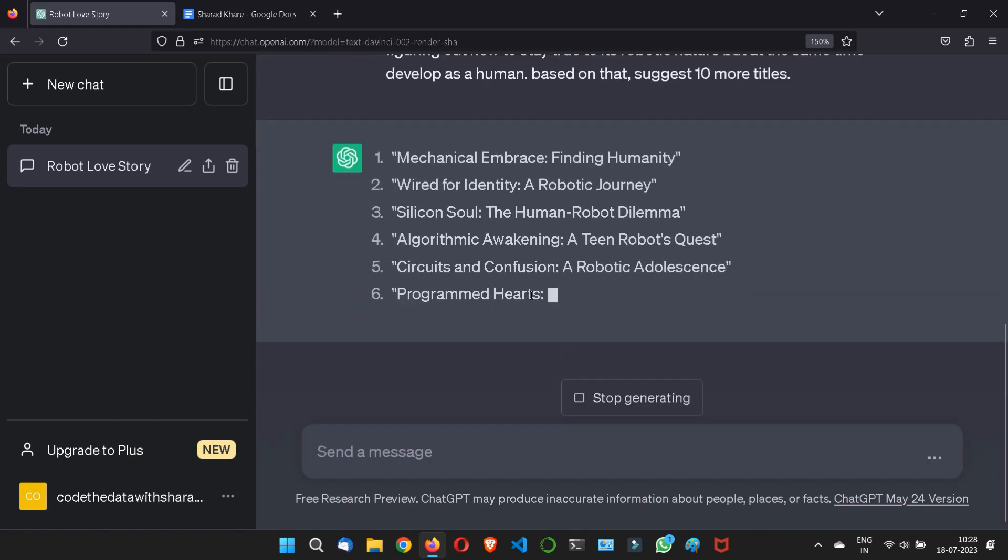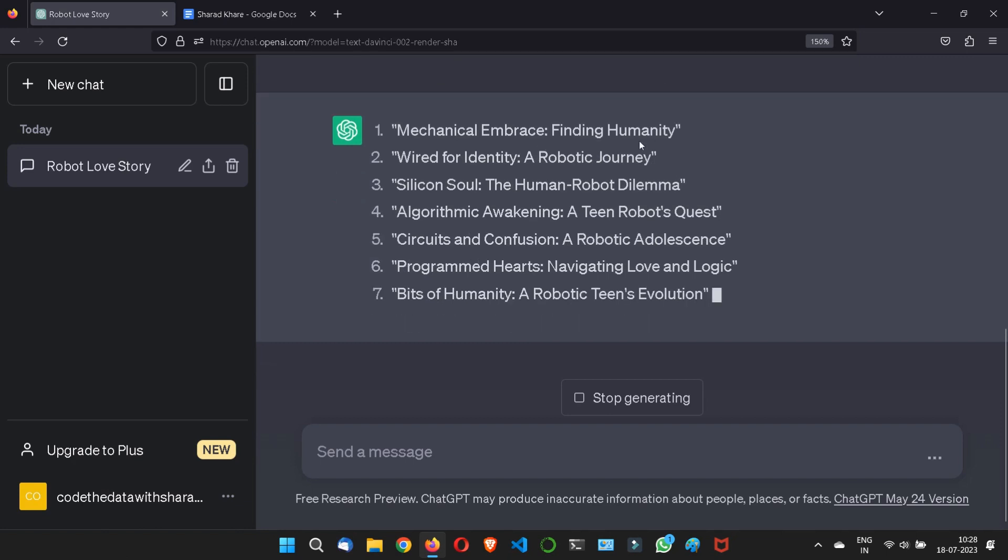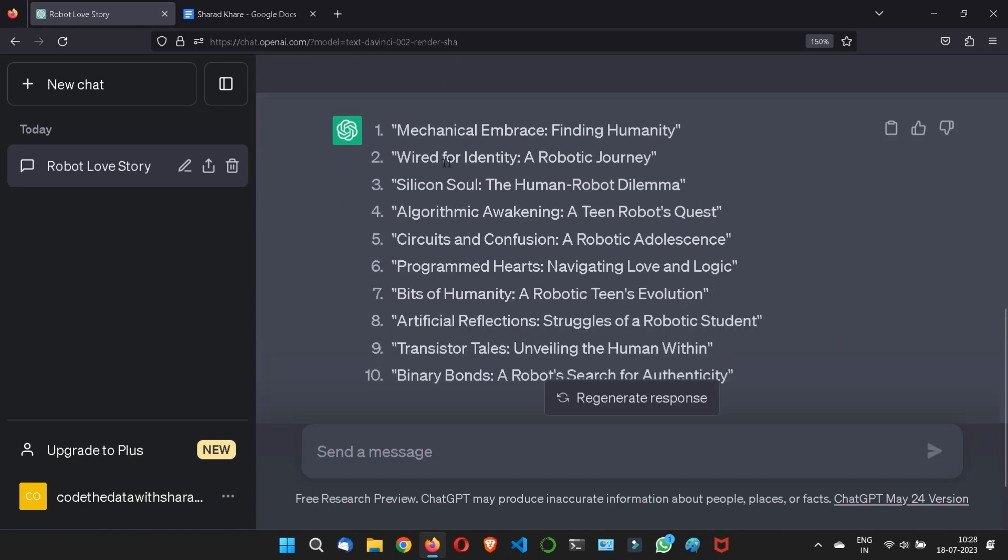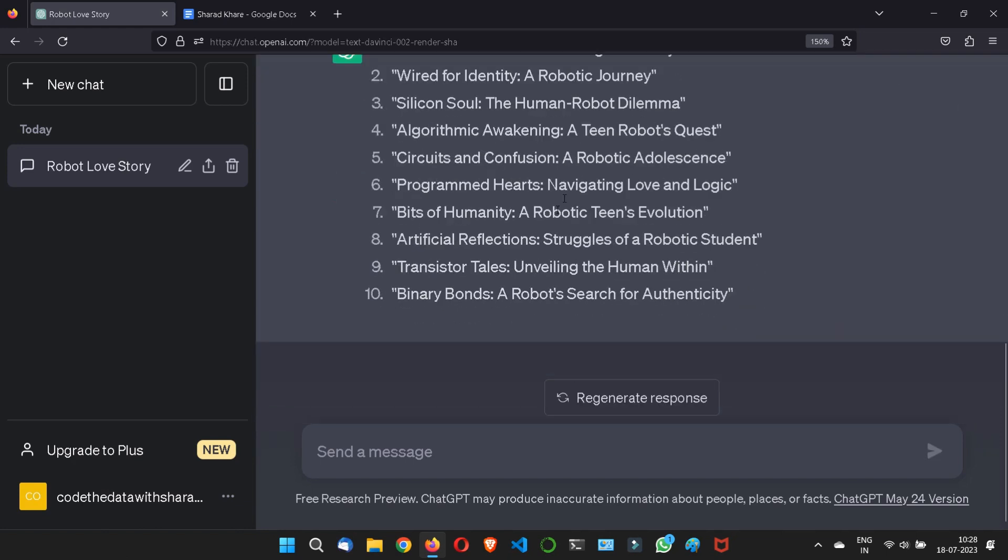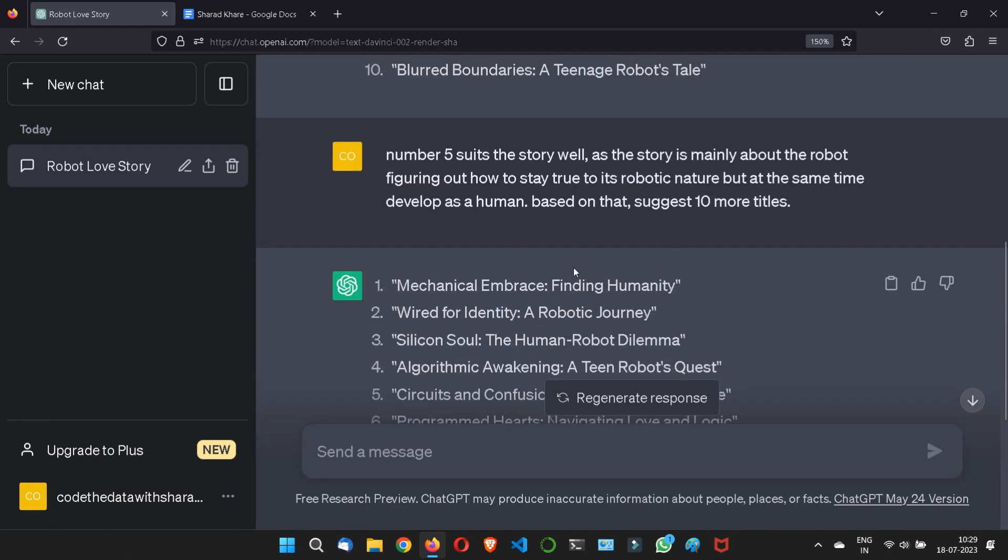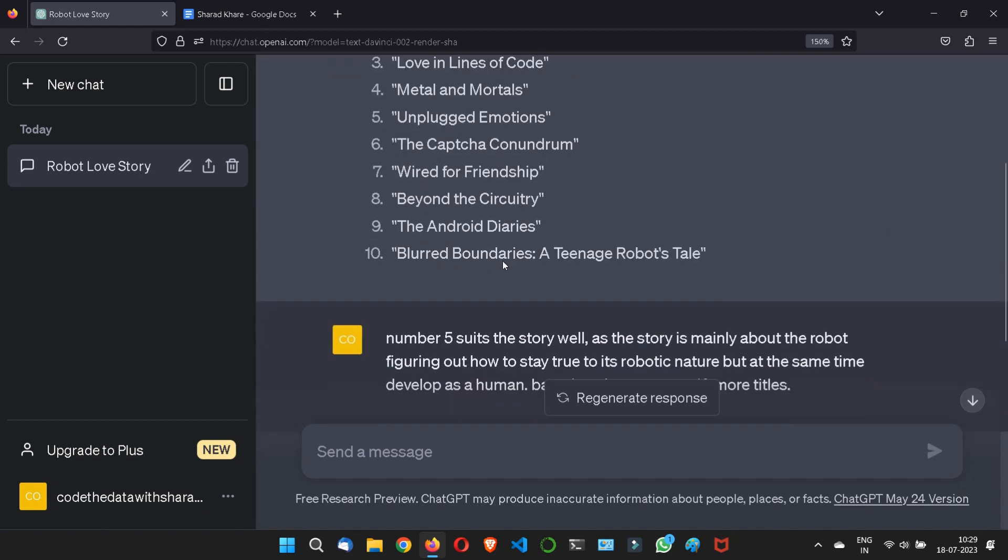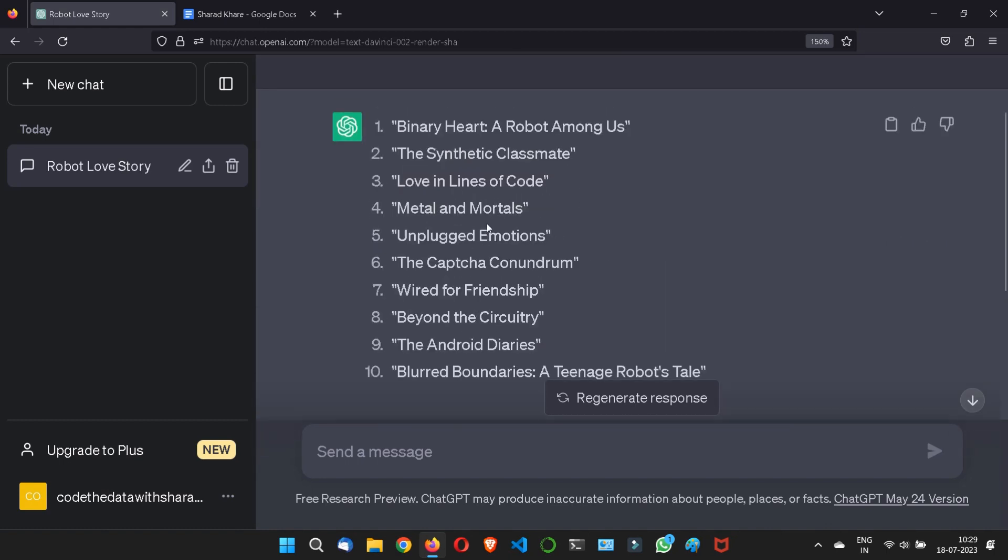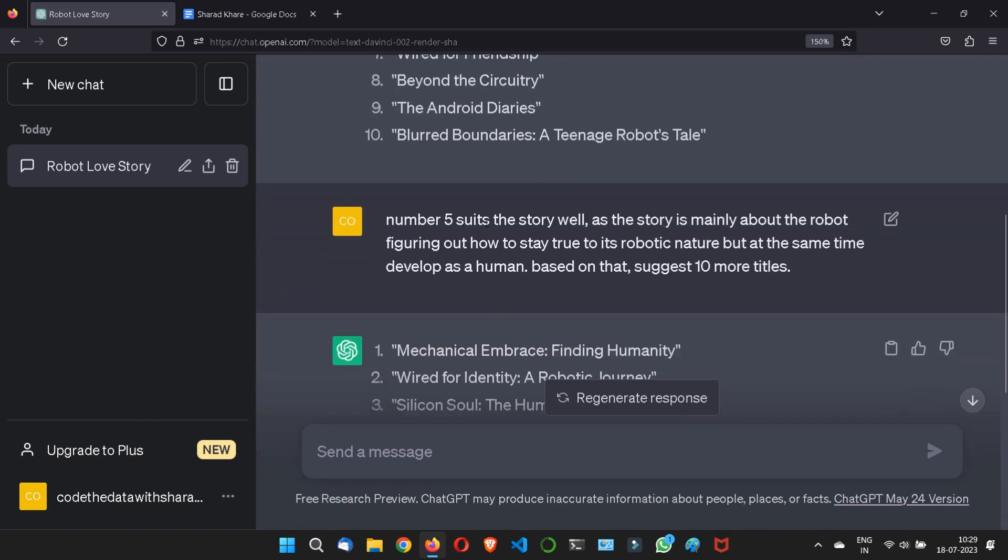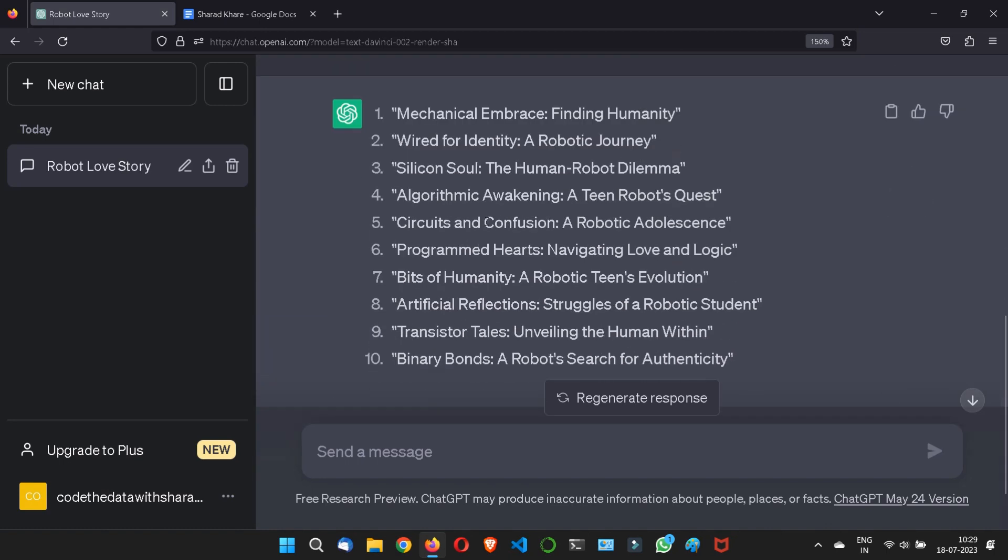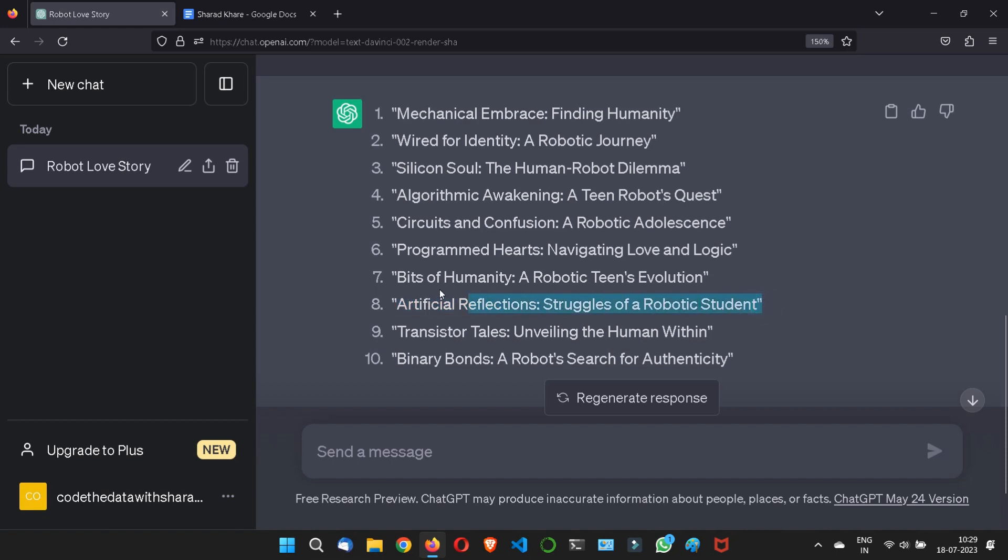Mechanical Embrace: Finding Humanity, Wired for Identity. Now this is good. This one is looking as a normal one, right, not a robot. Now it is good. Mechanical Embrace, Fear of Identity, Bit of Humanity, Robot Teen Evolution, this is a good topic. This is also a good topic. Artificial Reflection: Struggle of a Robotic Student, this is a good topic.